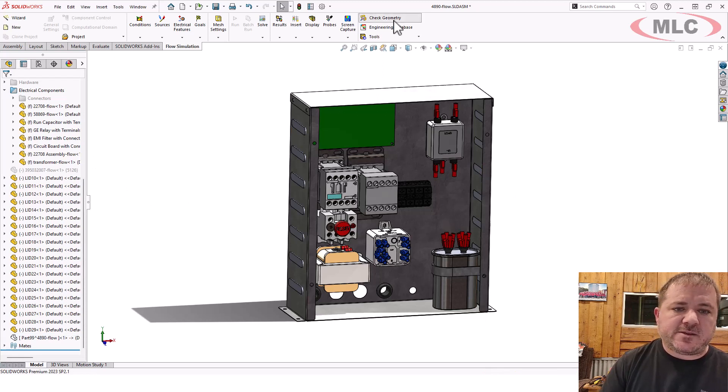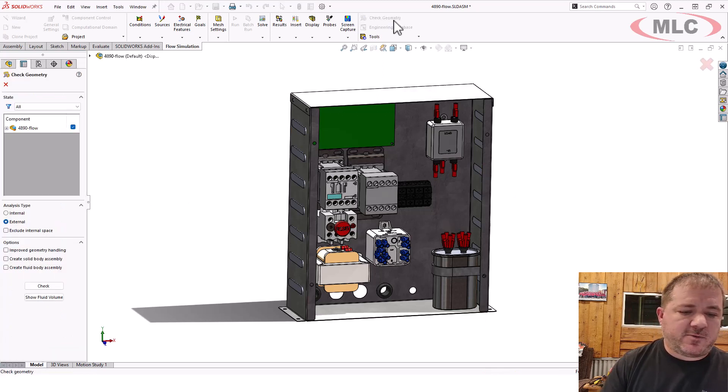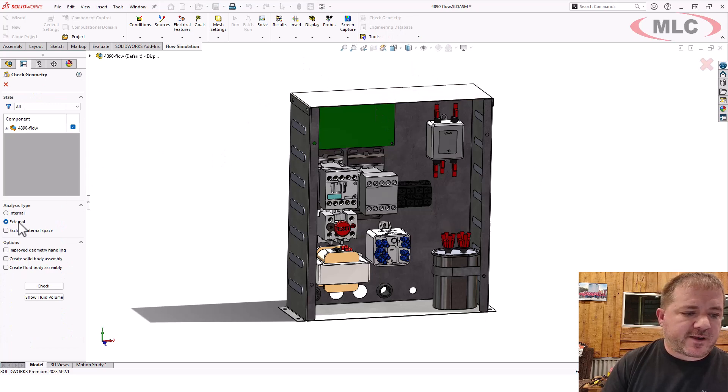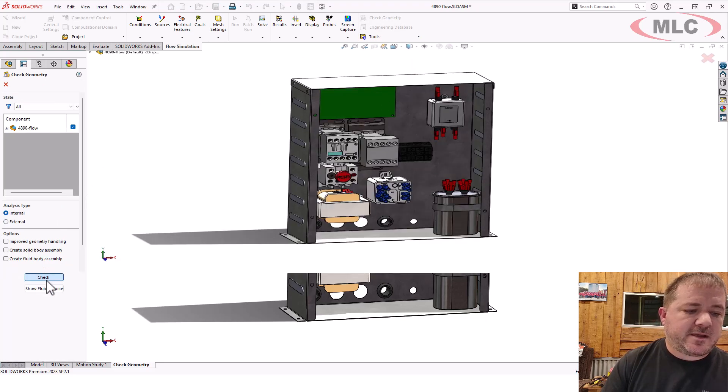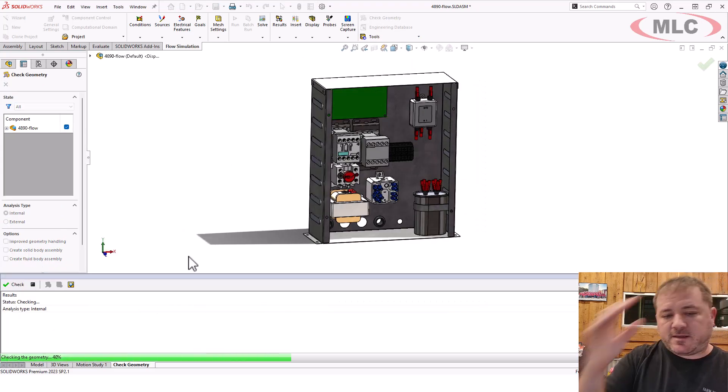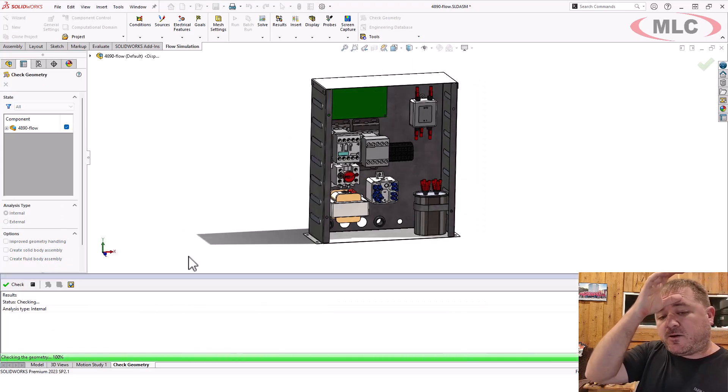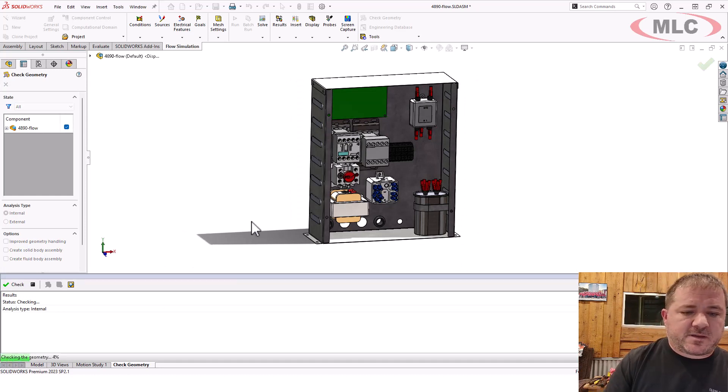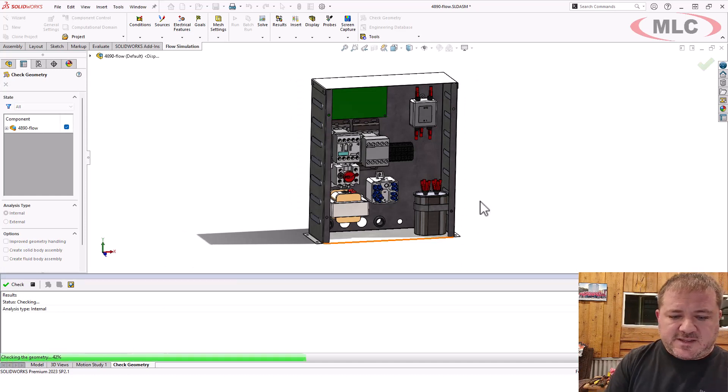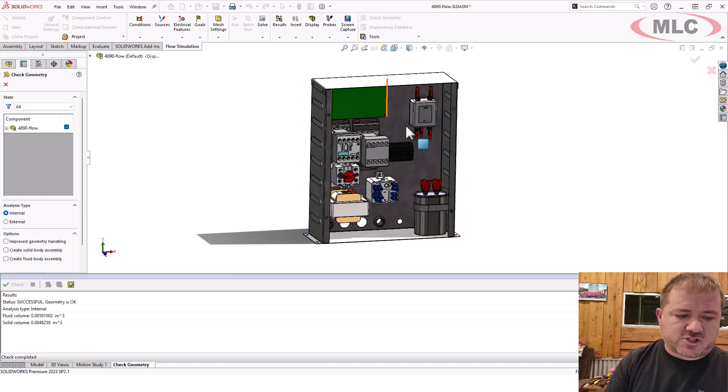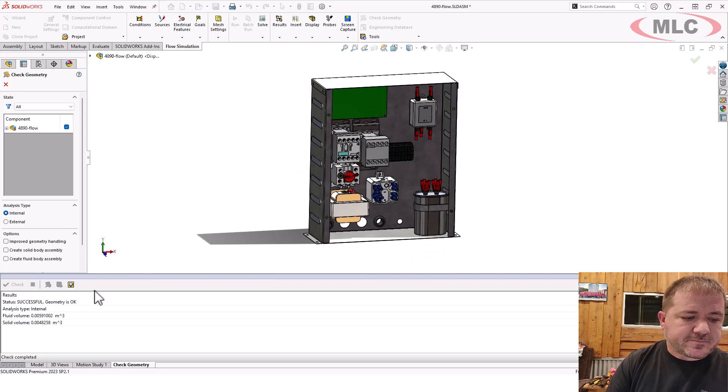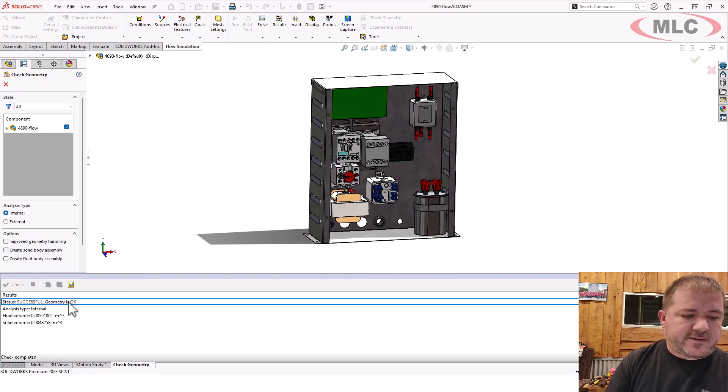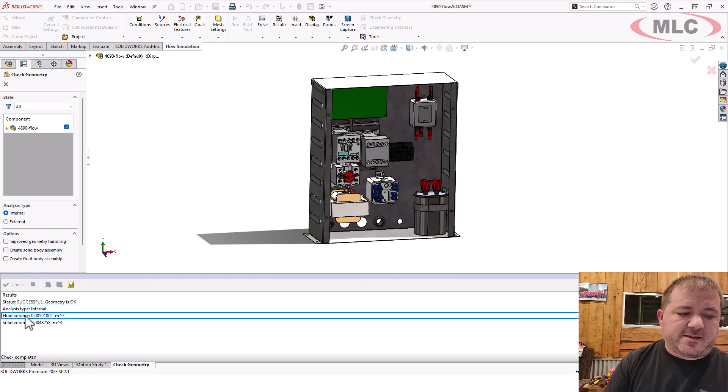So let's redo the check geometry with that part unsuppressed, internal study, check it. Now, all the leaks are going to be completely sealed, right, inside that shell. It's successful and it has a non-zero fluid volume.